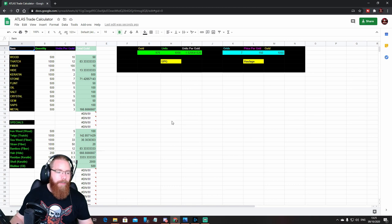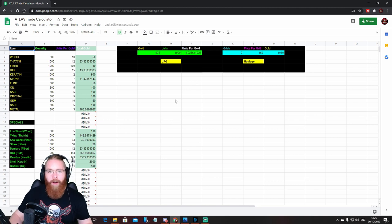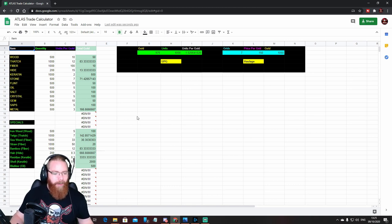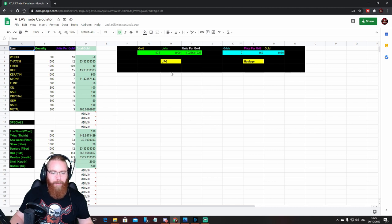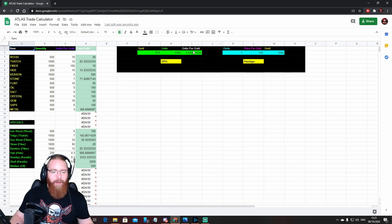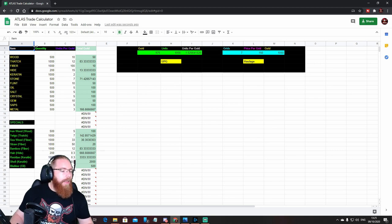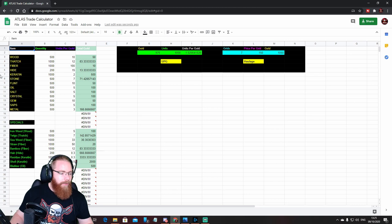In there you will find this as well as some screenshots with some guidance on how this works if you need to reference it back. But it's pretty straightforward. Over here on the right we've got two other calculators we'll get to in a moment. One's units per gold, one's haulage. I'll talk about what they do and why they're there.